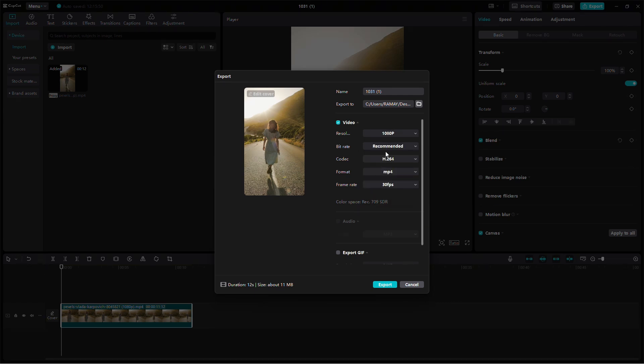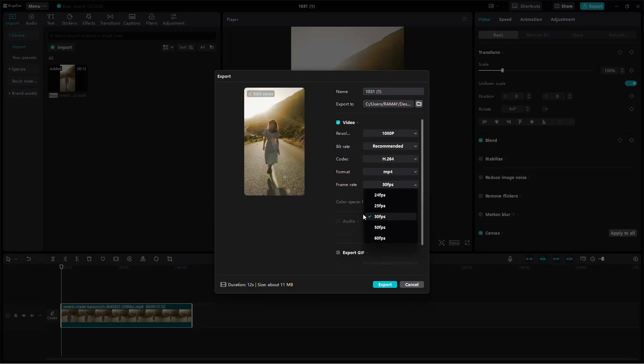Next, set the frame rate to 30 frames per second. This frame rate will keep the playback smooth and optimized for Instagram's platform.